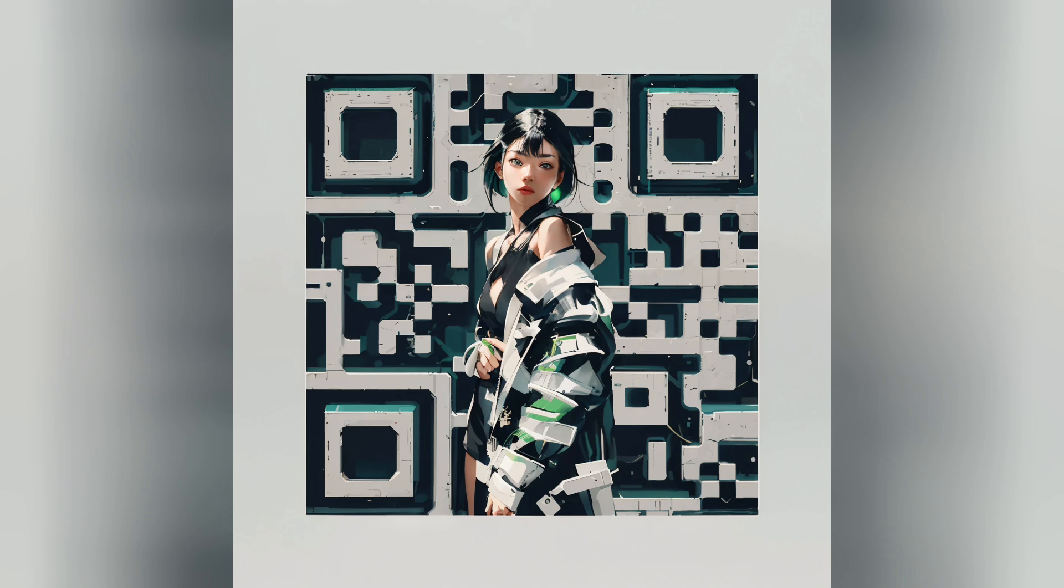Welcome! Today we're diving into the creation of a one-of-a-kind QR code with an incredible design. So without further ado, let's embark on this creative journey.